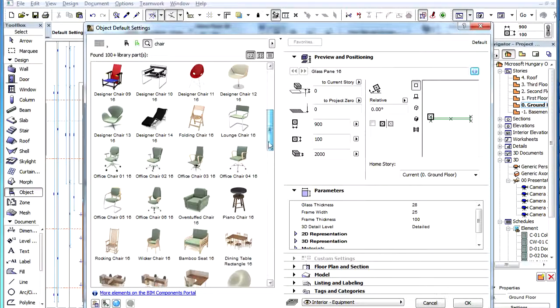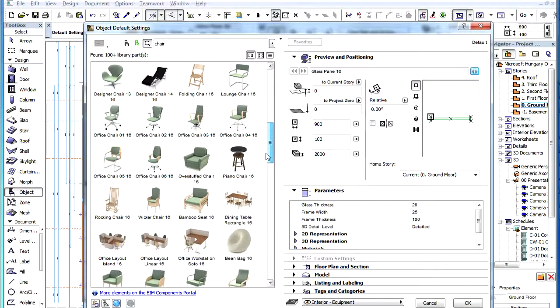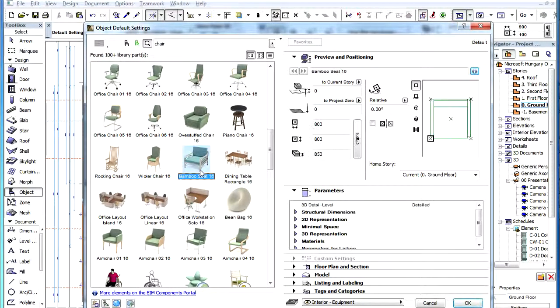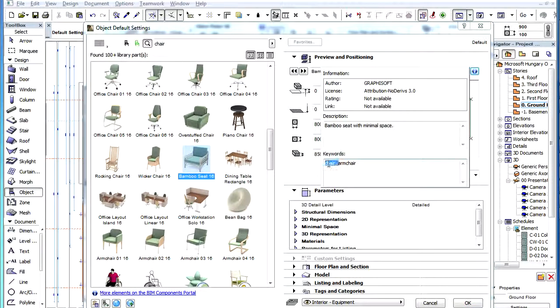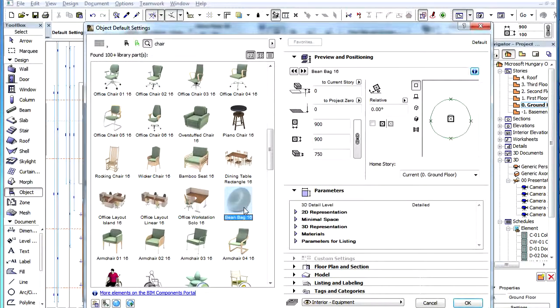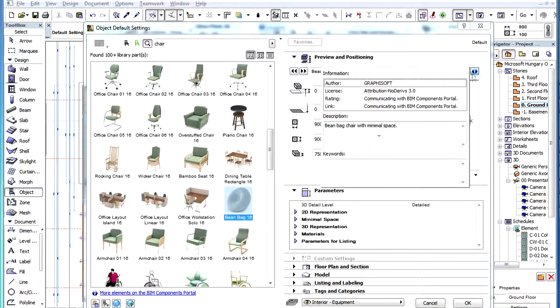So let's say that we search for the word Chair. The first results all have the word Chair in their object name. Then those results where the search term is found in the list of keywords are displayed. Then those where the search term is found in the description text, and so on.